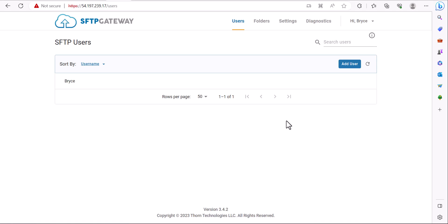Hey guys, my name is Bryce and in this video I'll be showing you how to connect to an SFTP server using FileZilla.